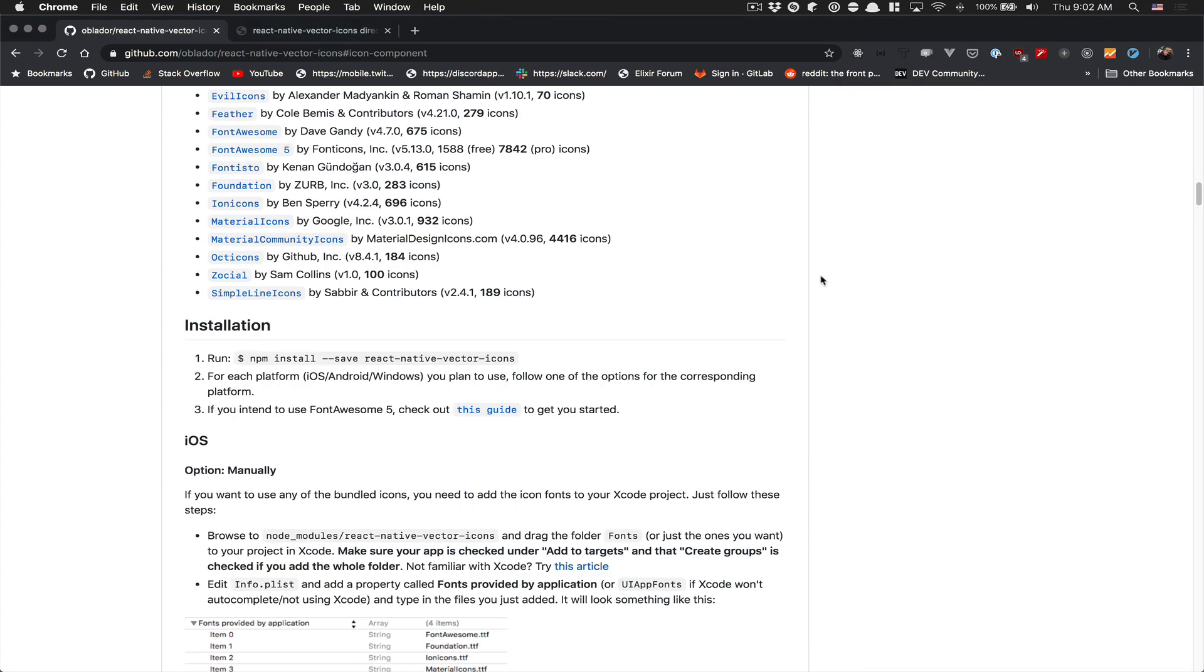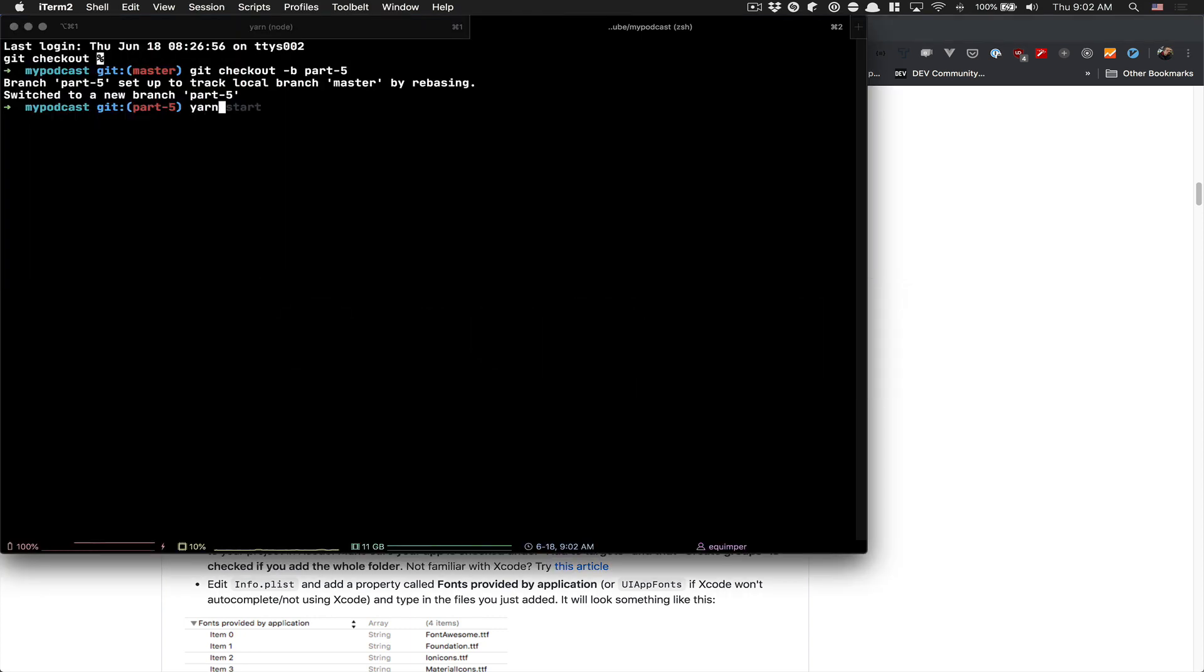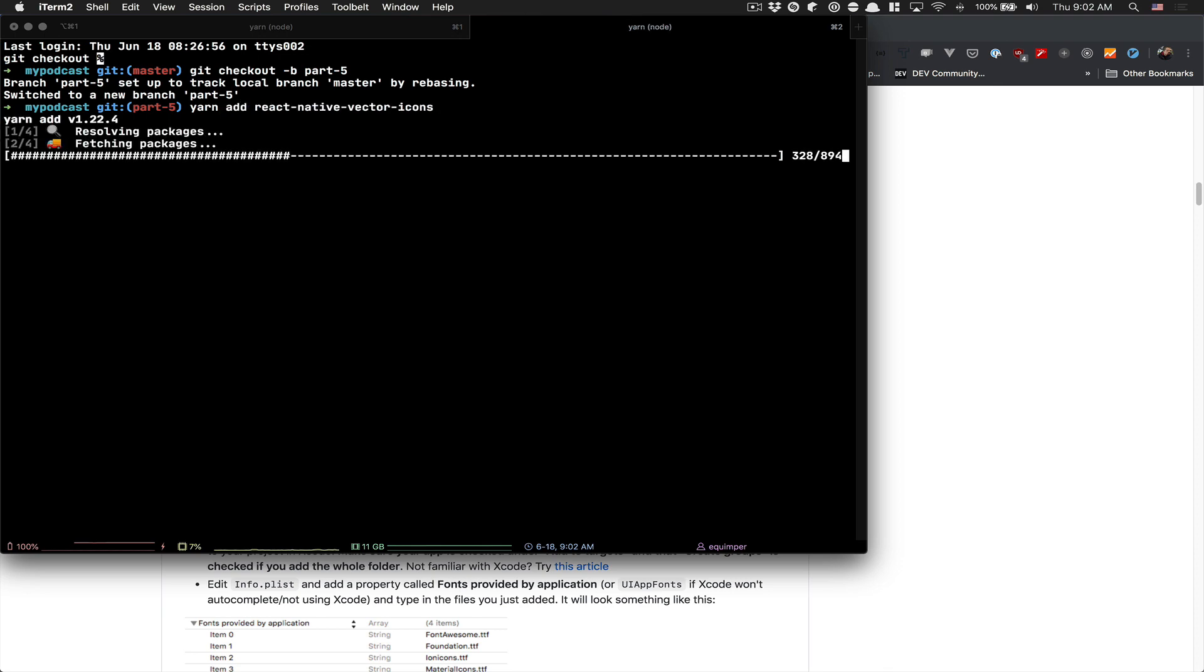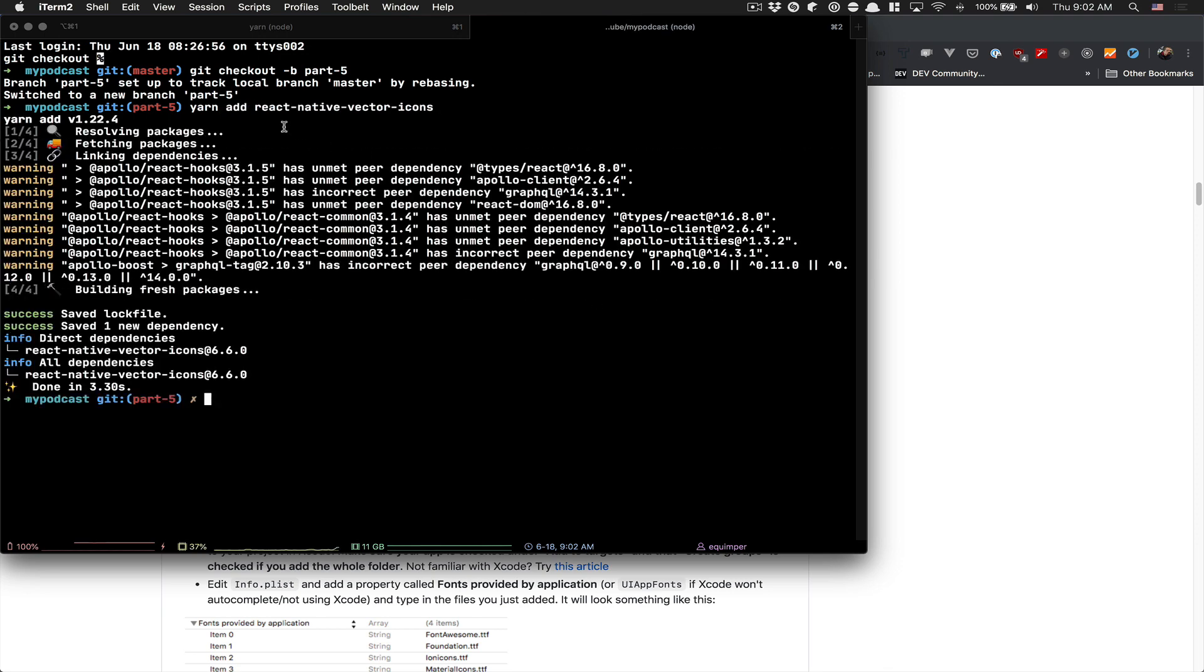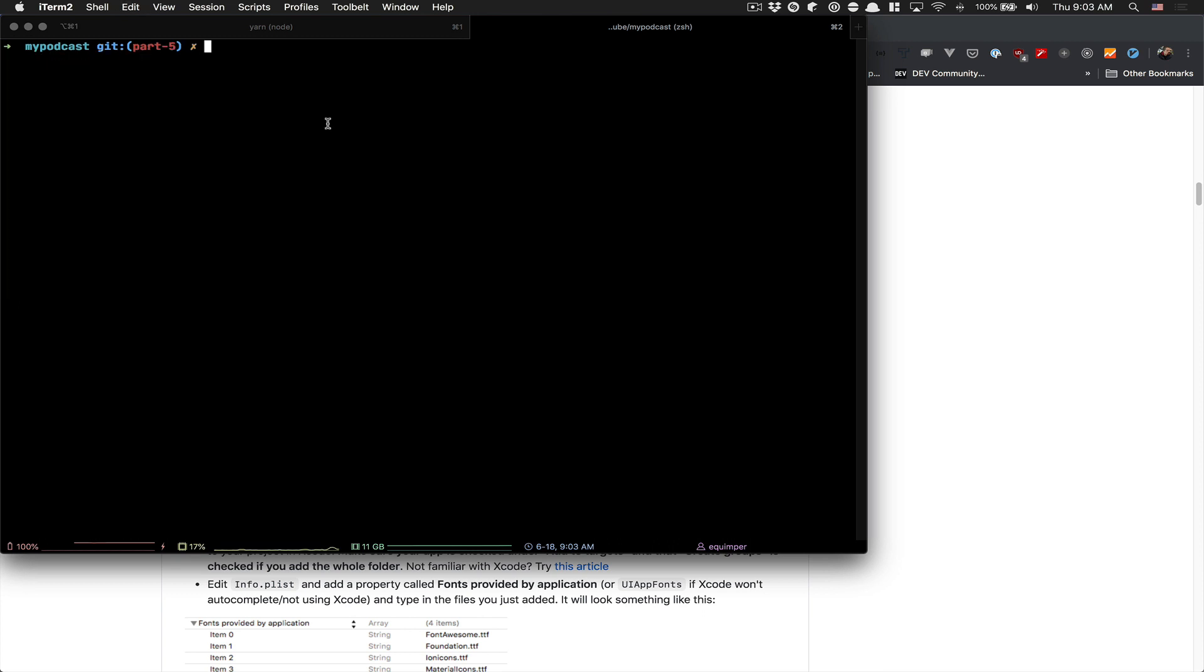The way that's going to work is pretty simple. First thing, you need to install React Native Vector Icon like that. And after that, after it's installed...